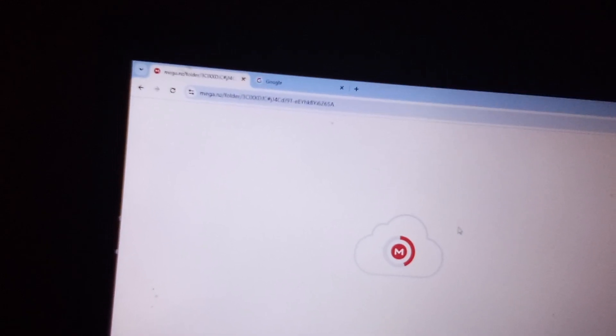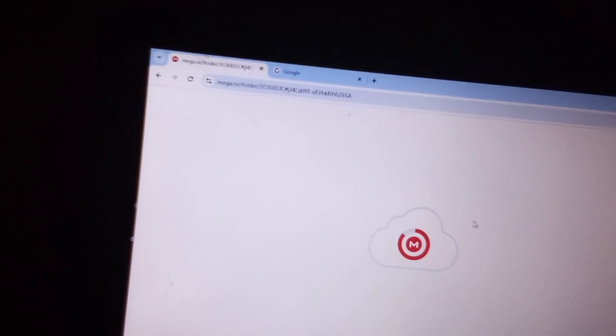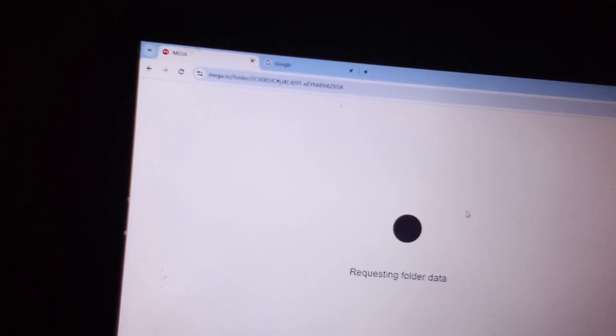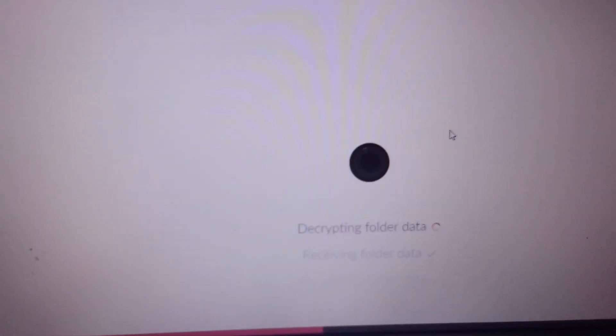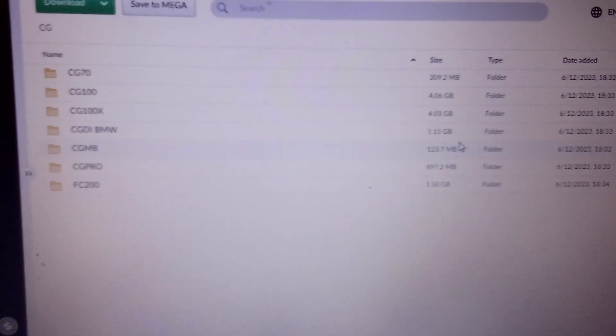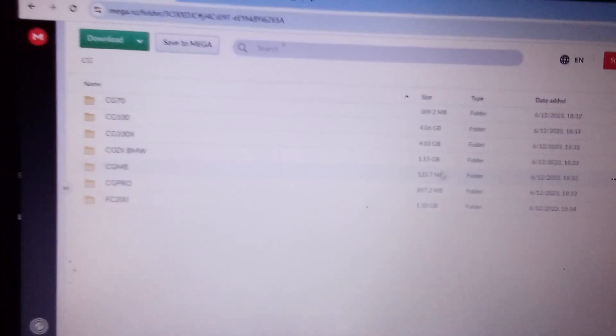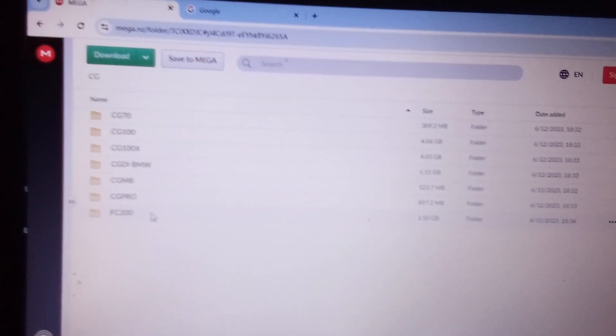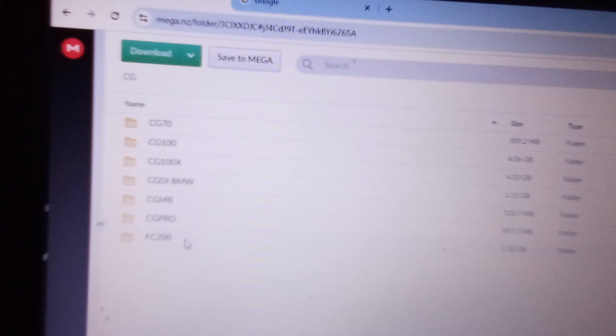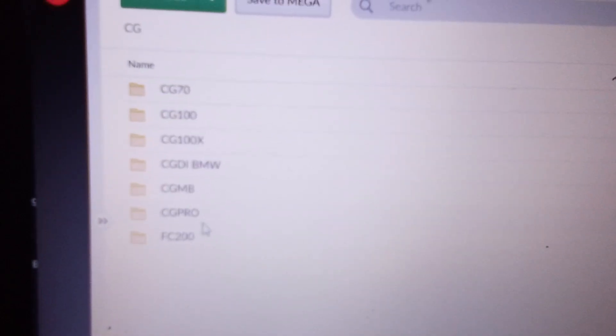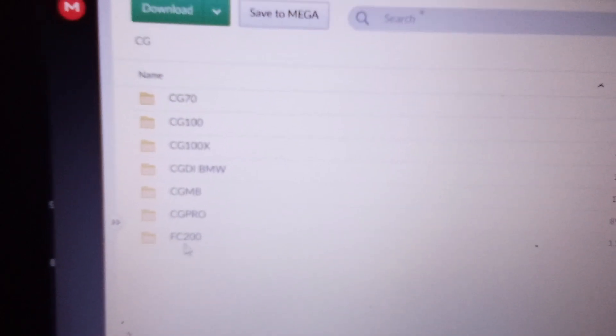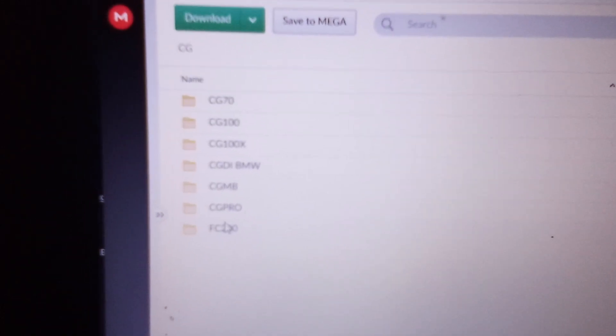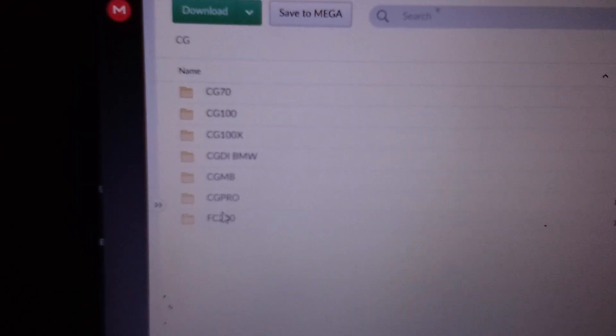It's going to take you to Mega downloads. So you can go ahead and select the tool that you're working with, which today we're doing FC200.